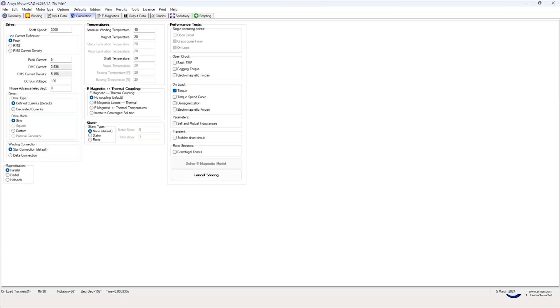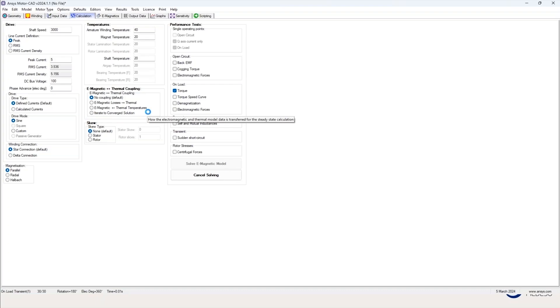In most cases the default values give you a very good starting point for designing your electrical machine. You can also convert this to the electromagnetic or to the thermal solution. Here we had 30 time steps, for example.